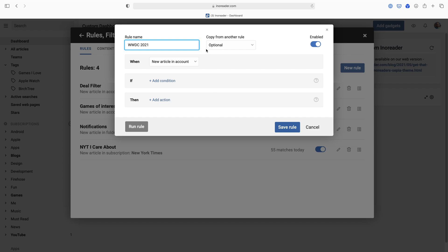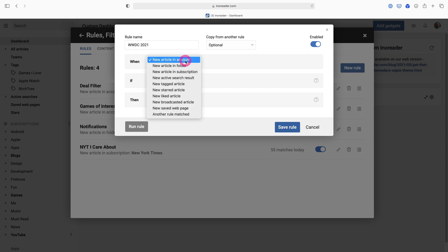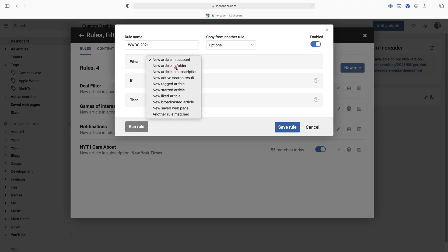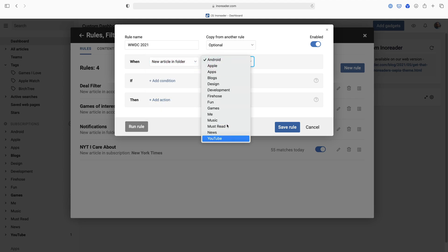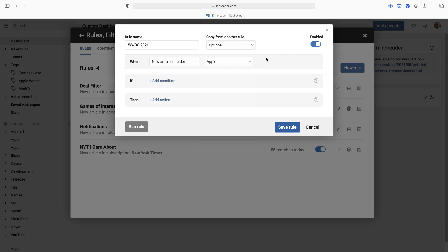I want to say when, so what is going to trigger this rule to kick off. I can do new article in the account, that's everything, but I actually have a bunch of folders set up. I want to do a new article in folder. It's going to go through my folders and I have one called Apple with a couple Apple feeds. These are mostly news feeds like Mac Rumors, 9to5Mac, Mac Stories, these sorts of things are in there.